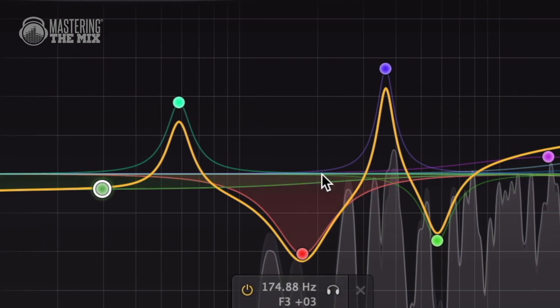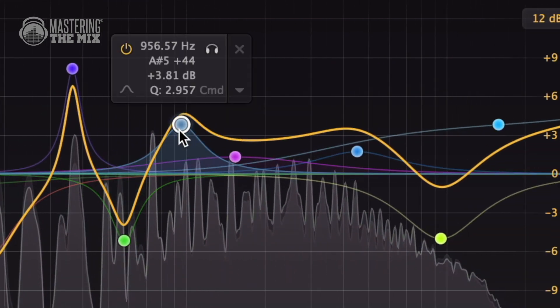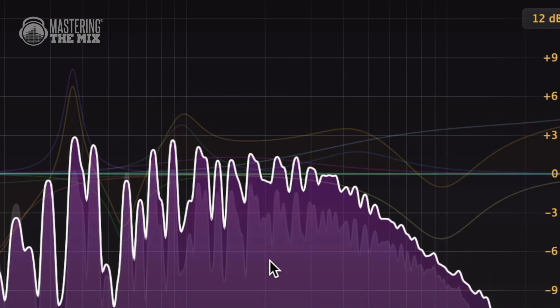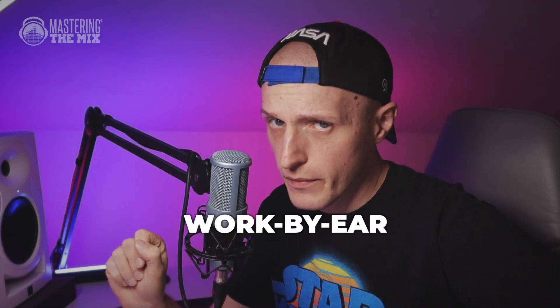Where is the frequency spectrum, you may ask? As modern producers, we're so used to seeing it, but sometimes it may be overwhelming to EQ with your eyes and so many bands to choose from. Mixroom operates in a work-by-ear method, and if you ask any engineer, that's the best way to EQ your tracks.